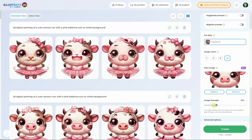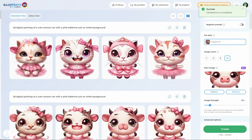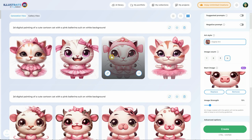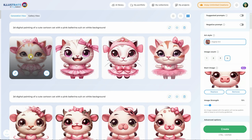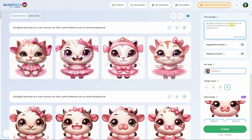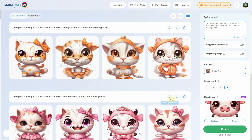Let's change the image strength to 15 to get even more variation. Another thing you can do is change the colors in the prompt. Since the image strength is not so high, we are able to change the pink into an orange by changing the prompt. And now we have a cat ballerina in orange.